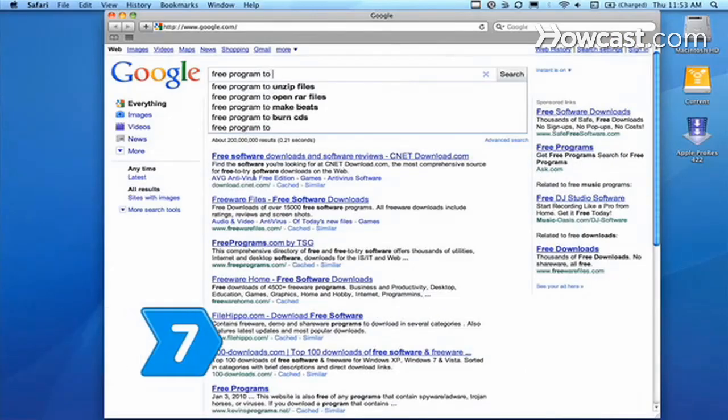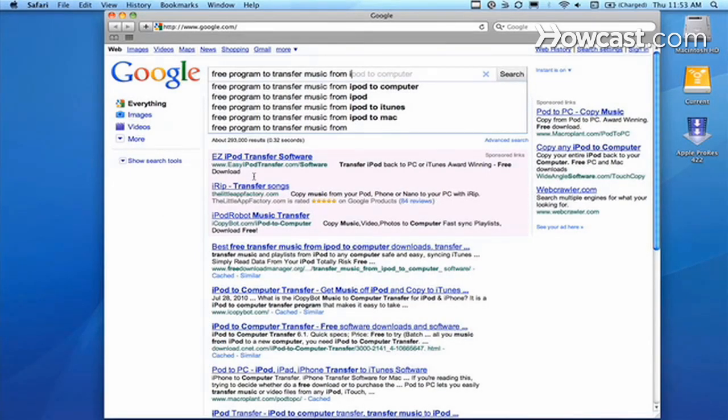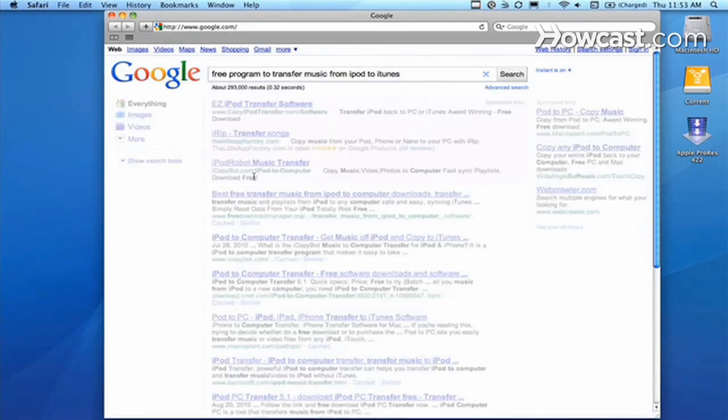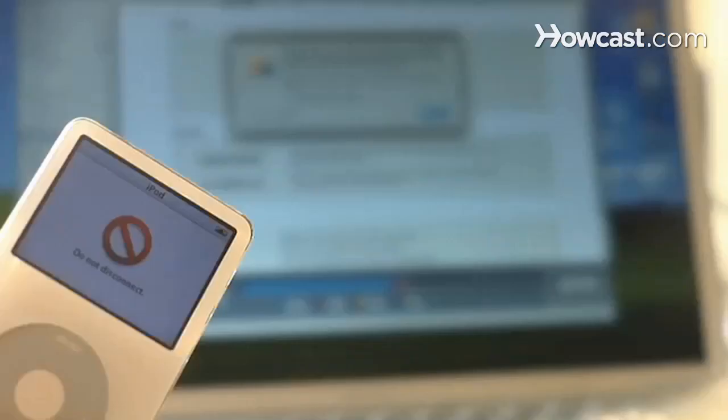Step 7. If you have a Mac, search online for free software that transfers music from your iPod to your iTunes. Unlike Windows, Macs won't recognize your iPod as an external disk.